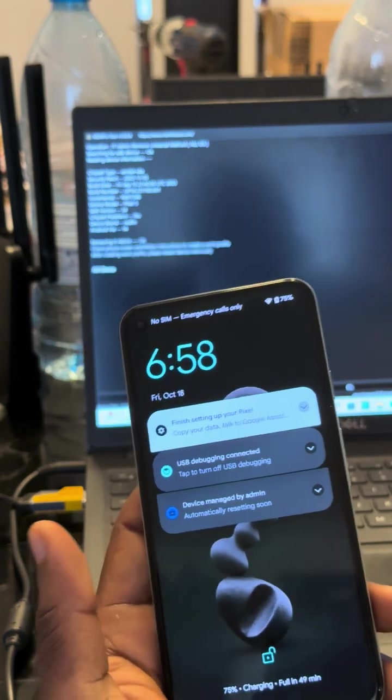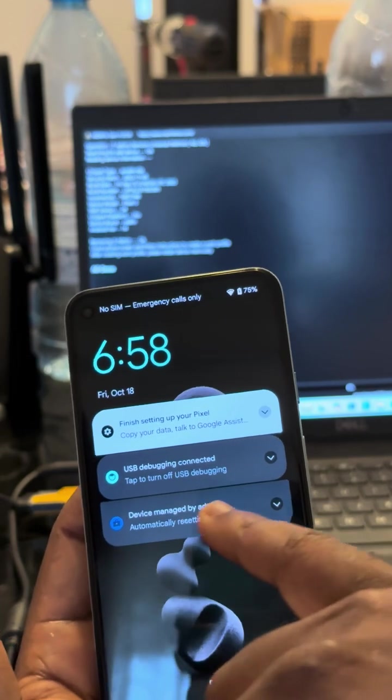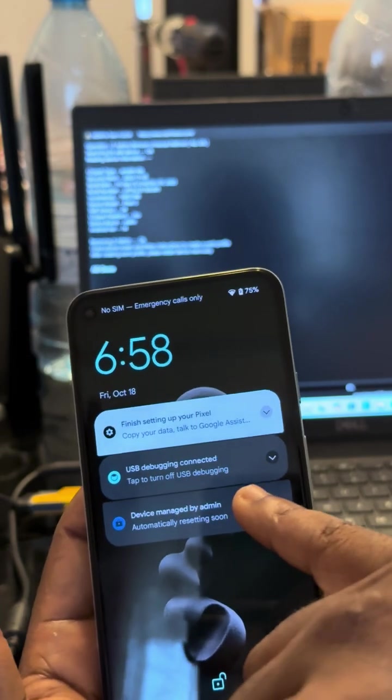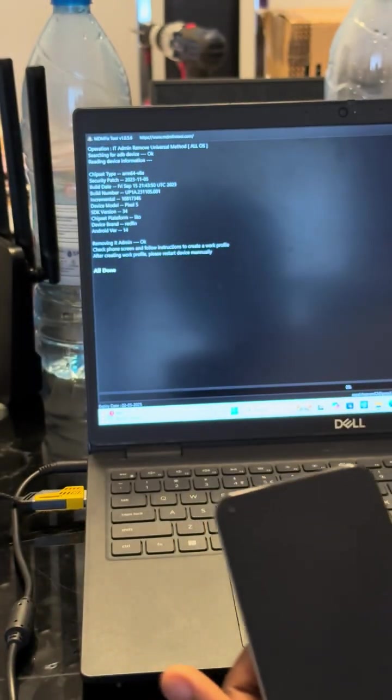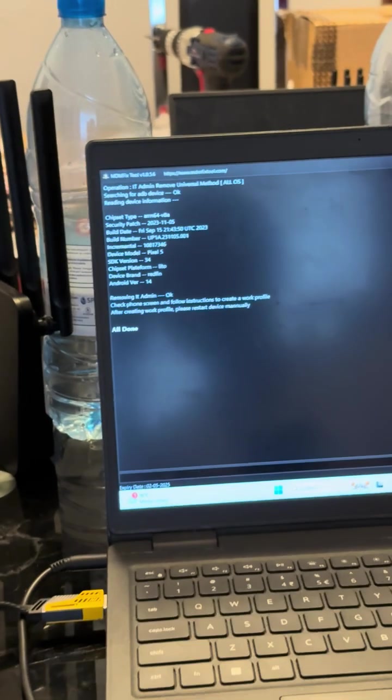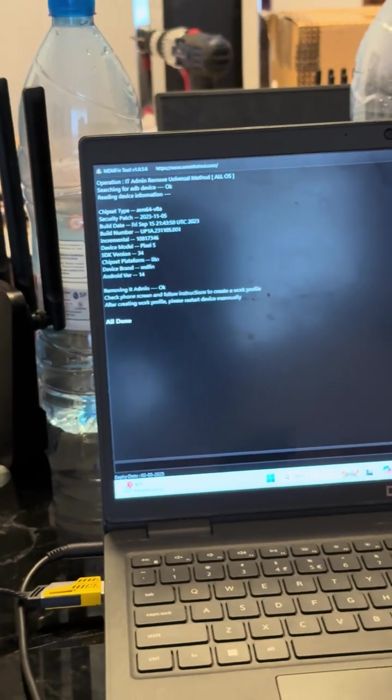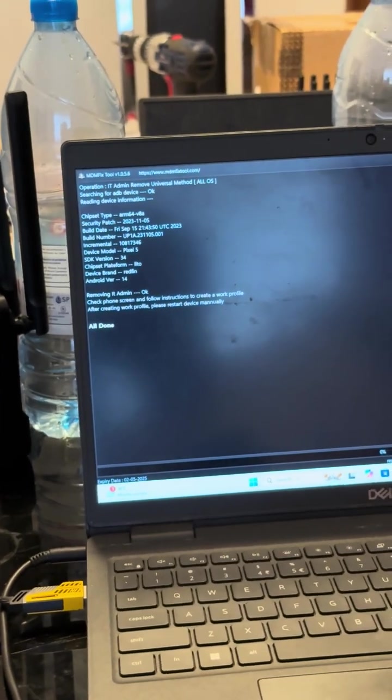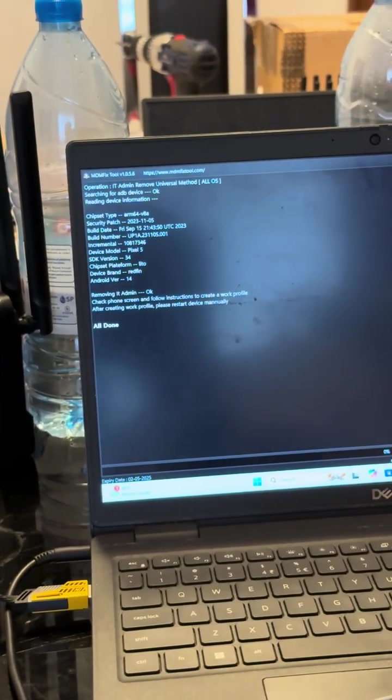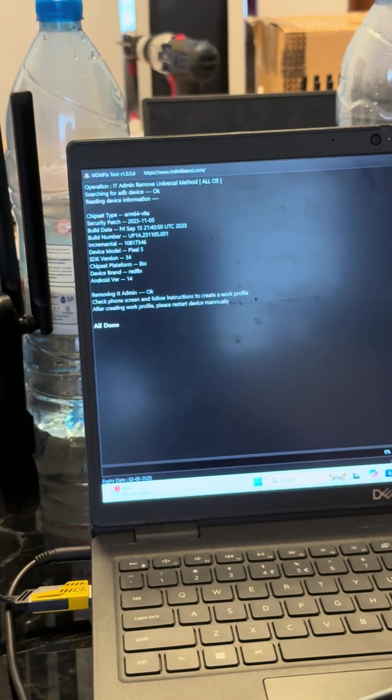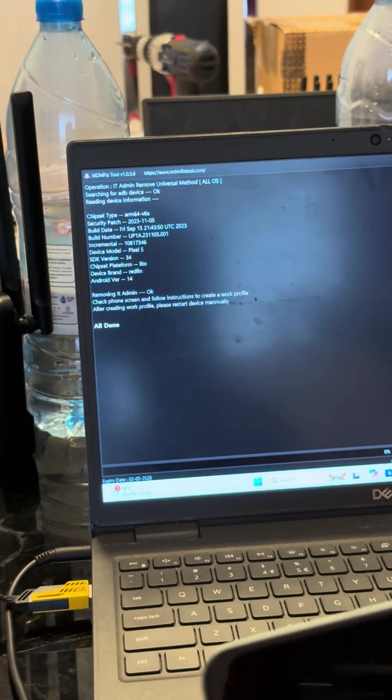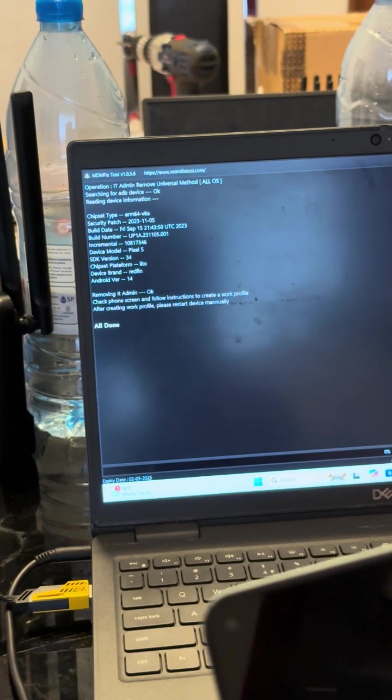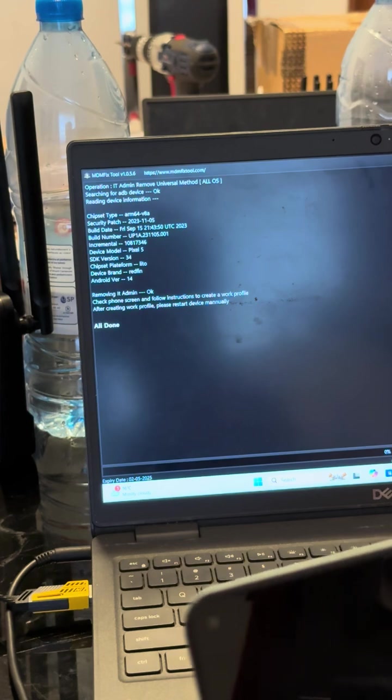Okay, we are trying to fix this message. Now we see it's done. We're just gonna go closer, you see it shows remove IT admin. Check phone screen and follow instructions to create a work profile.